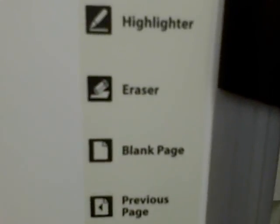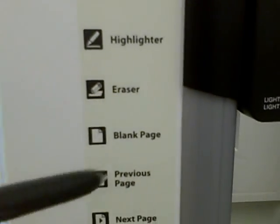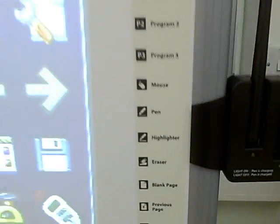To start a blank page we're going to simply press the pen down on the blank page option and this brings up a blank screen to work on.